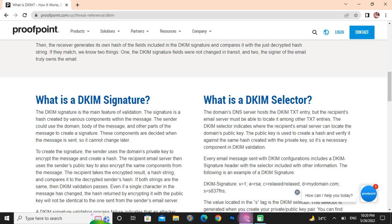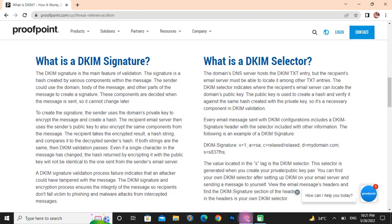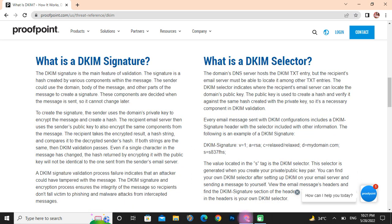The signature is the hash created by various components within the message. The sender can use the domain body of the message and other parts of the message to create a signature. The components are decided when the message is sent, so they cannot be changed later. To create the signature, the sender uses the domain private key to encrypt the message and create a hash. The recipient takes the decrypted result, a hash string, and compares it to the sender's hash.